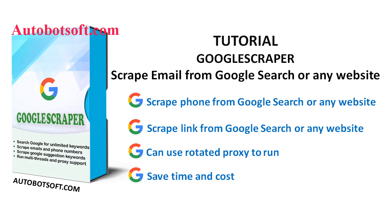In this video, we will show you instructions on how to scrape email from Google Search or any other website with Google Scrapers tool.